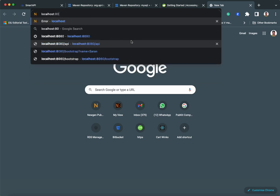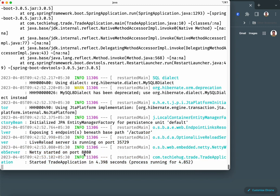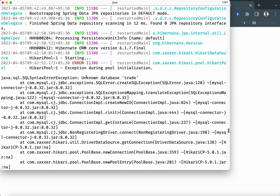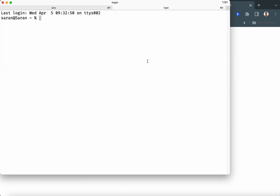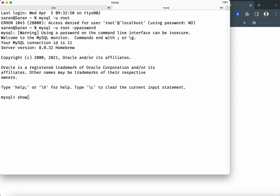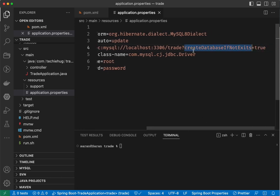Run the application again using 'sh run.sh'. This time it successfully connects to the database and the program is running on port 8080. However, there is still an error: 'Unknown database trade.' Let's go to the MySQL terminal and check — running 'show databases' confirms there is no 'trade' database. So why did the 'createDatabaseIfNotExist' option not work?